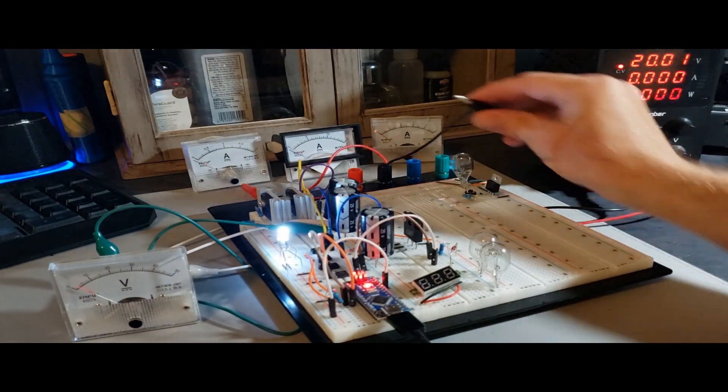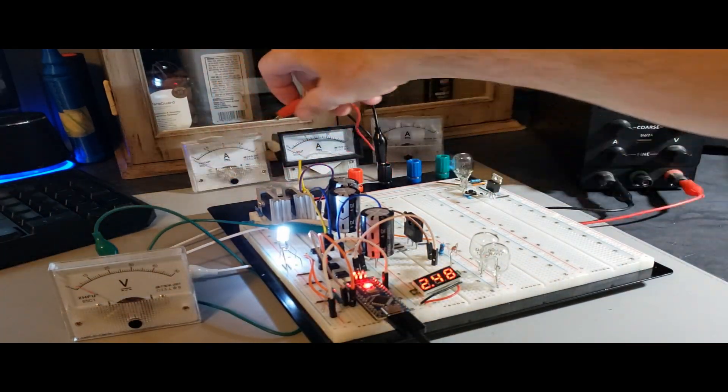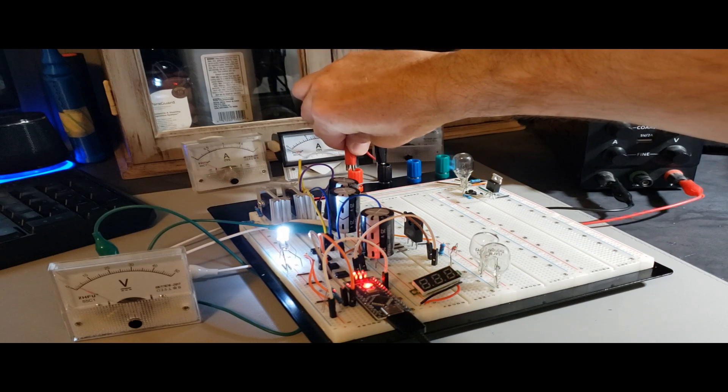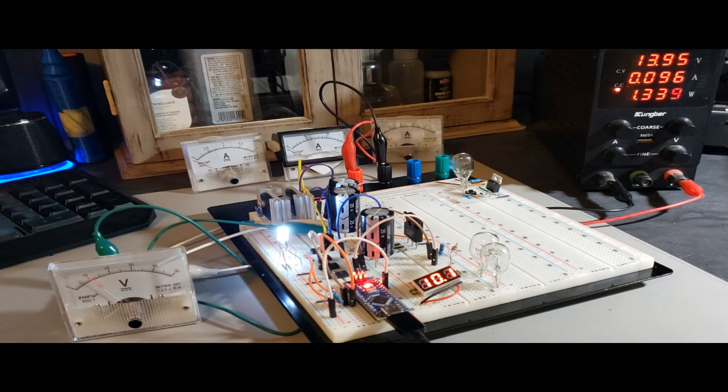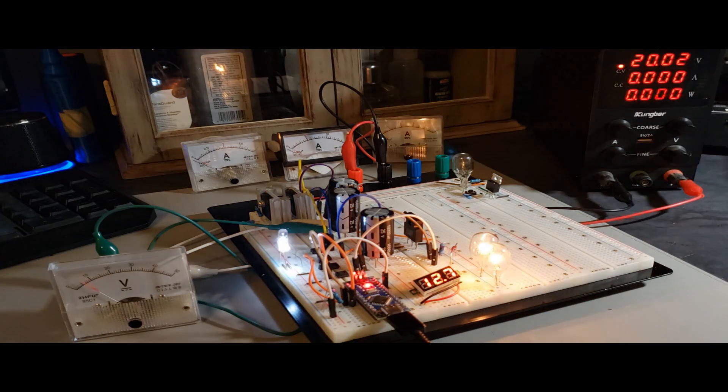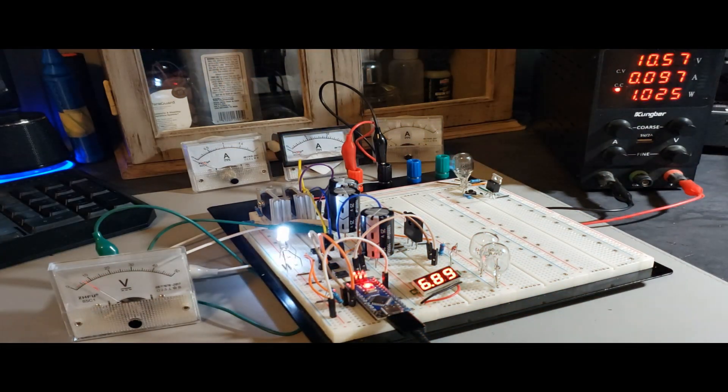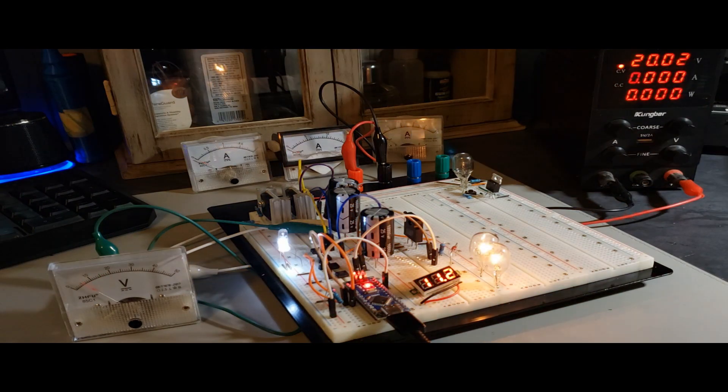As I establish the connection between the power supply and the load, you'll notice that the top LED illuminates, signifying the charging phase. Keep an eye on the meter as it slowly ascends, indicating the capacitor bank's gradual accumulation of energy.